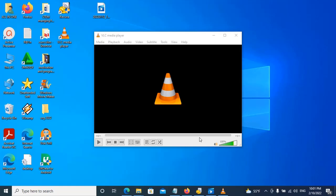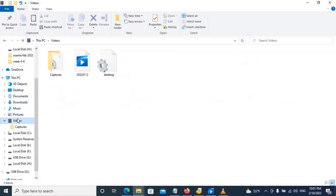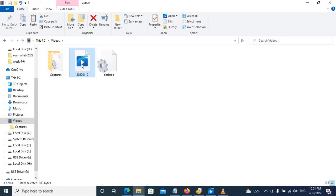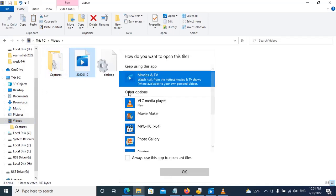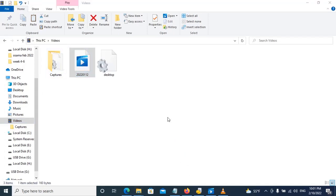Then open the videos folder. Here in the file, I can open it.